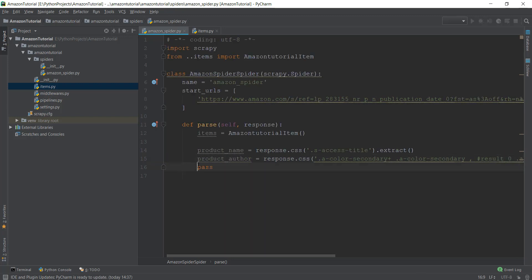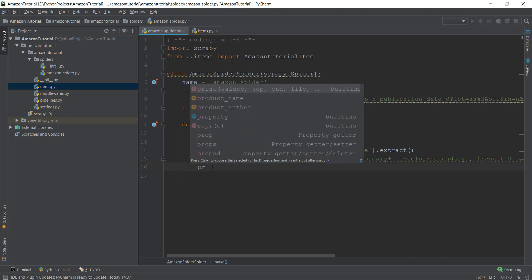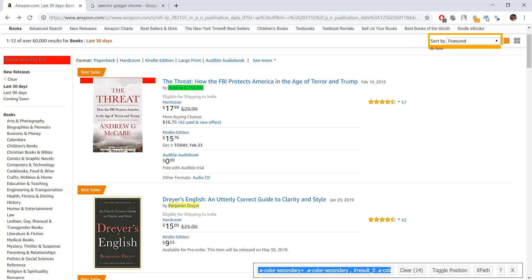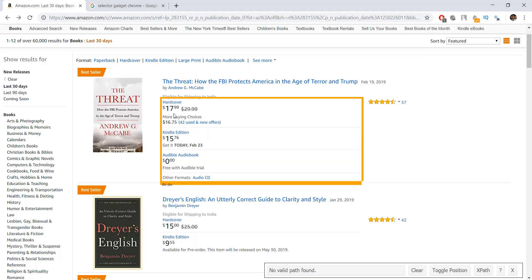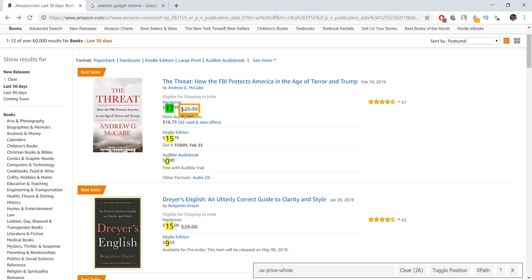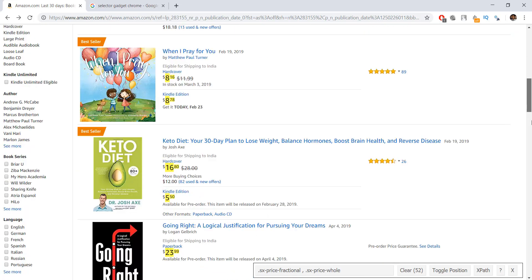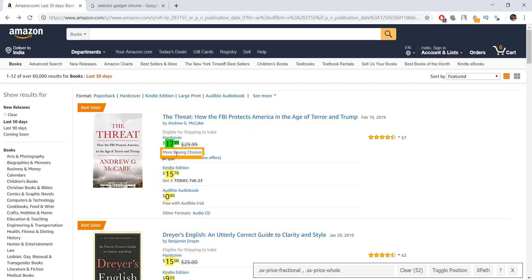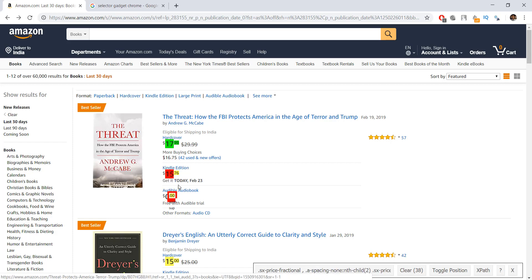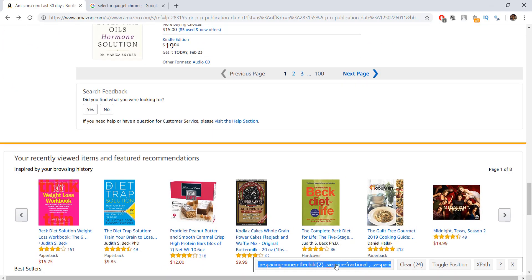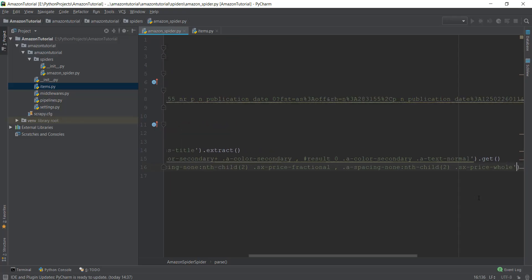Now for the price — using 'response.css()' with single quotes. Going back to SelectorGadget, we select the price including the cents part. However, this selects all prices, but we only want the hardcover price, so we deselect the other price items. Scrolling down, we can confirm only the hardcover prices are selected. We copy and paste that CSS selector into our code and add '.extract()'.